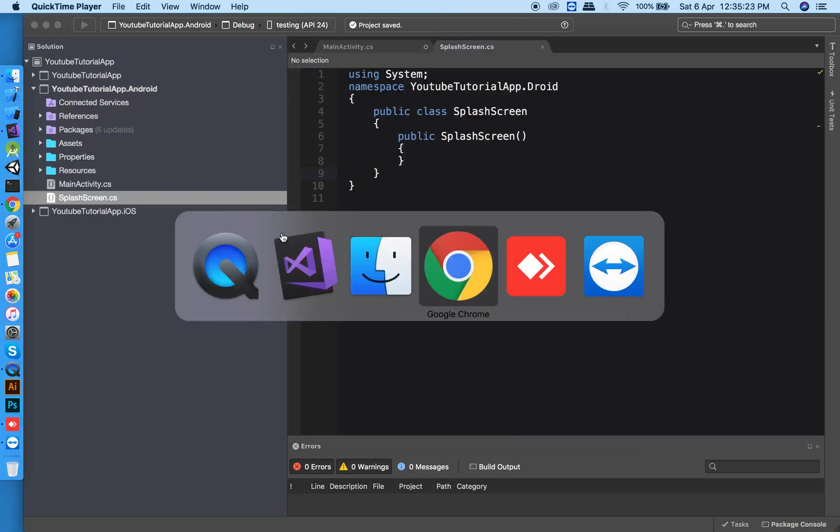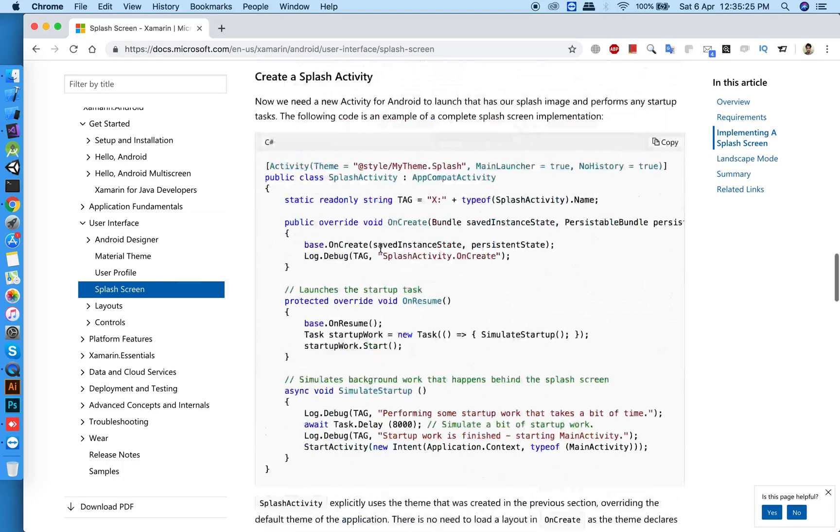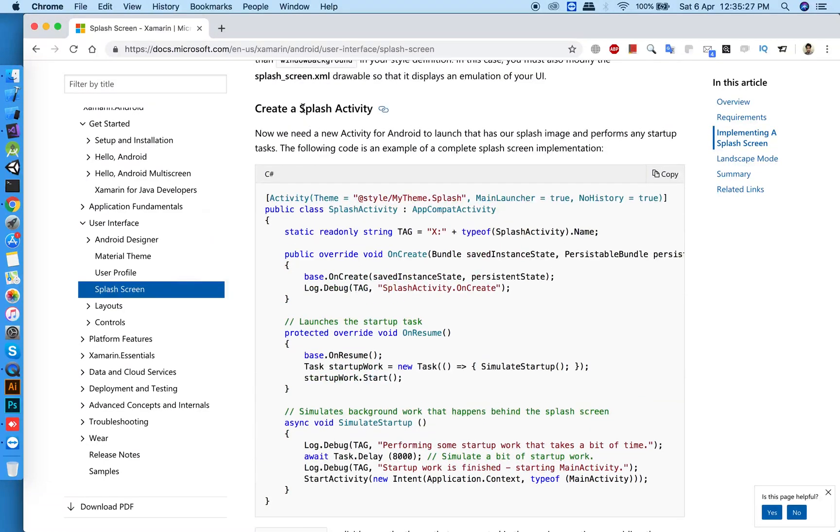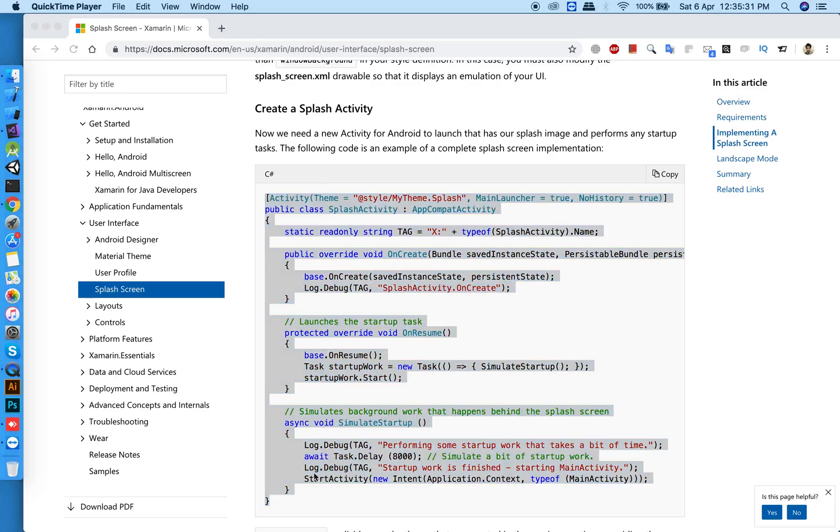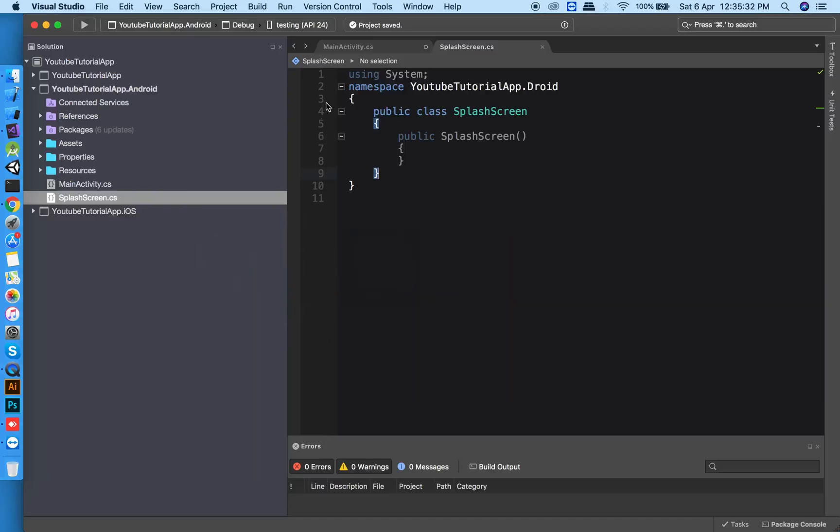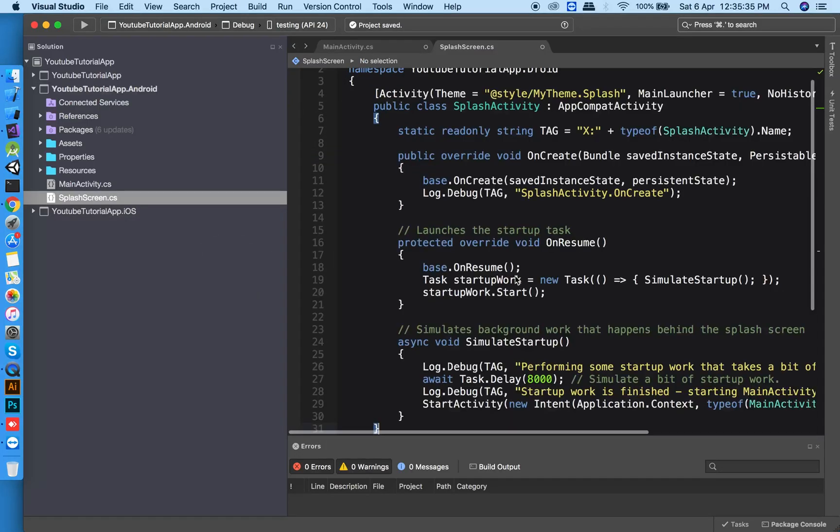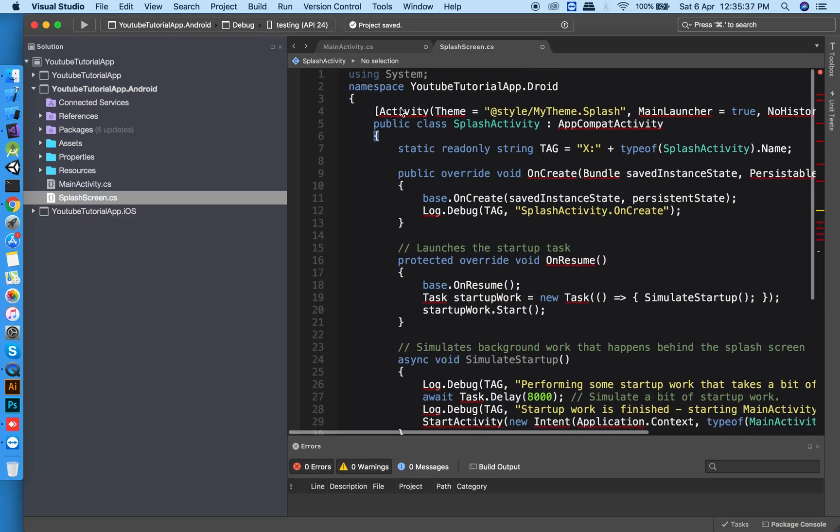Now go to the Xamarin documentation, and in the Android section, select splash screen and copy the code from there. The link is in the description. Paste the code into your class and add the missing libraries.